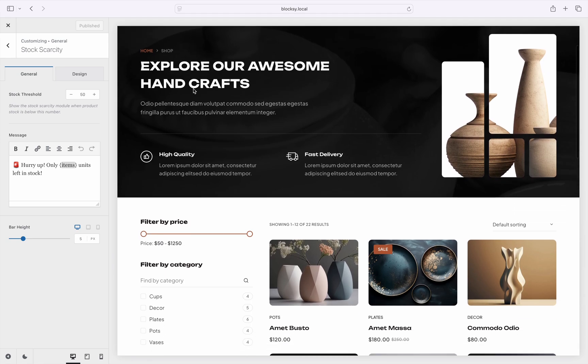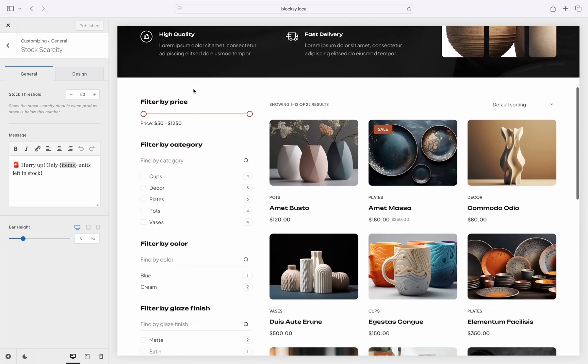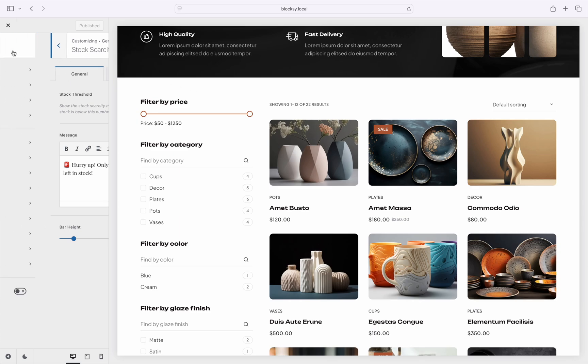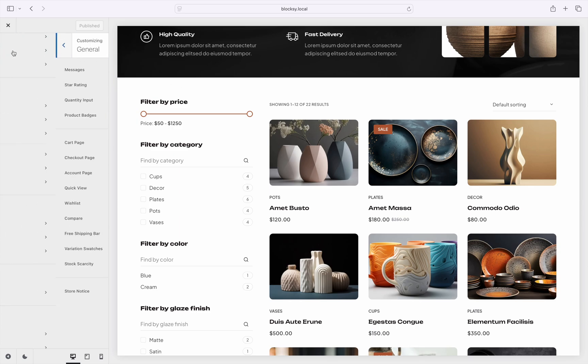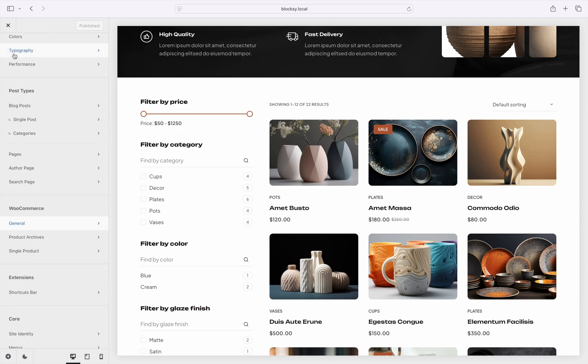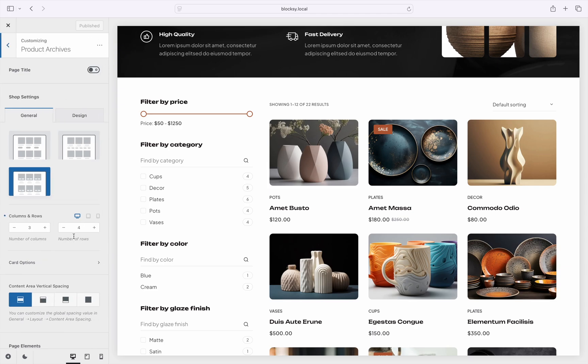Now we've talked about how to configure the module, but what about showing the alert on the website? The module behaves as a standard element for products archive cards and single product page elements. To find the element for the product archive page, go to the product archives, card options pane.